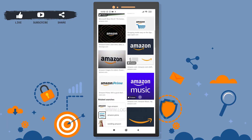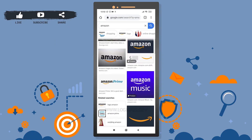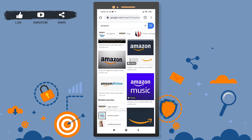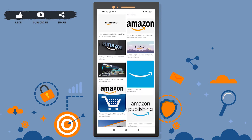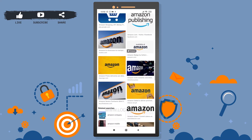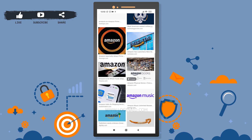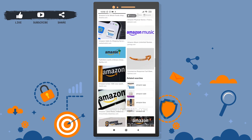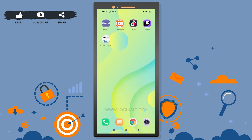Hi there, welcome back to our channel. On today's video, I'm going to show you how you can log into your Amazon mobile application. Once you have the Amazon application, you can start buying and selling products right from your application. Let's get started — the very first thing you need to do is install the application on your device if you don't have one.